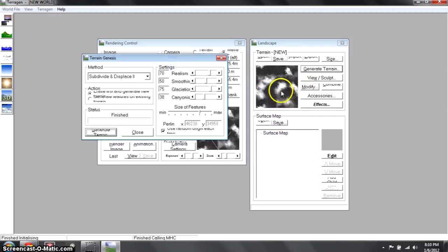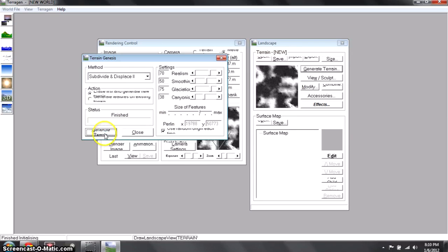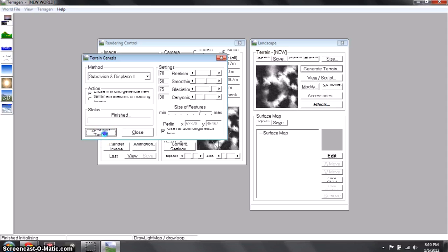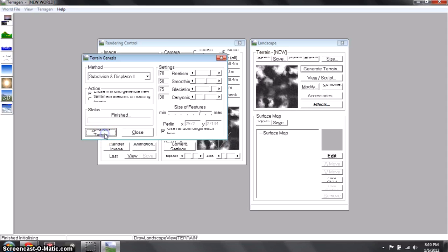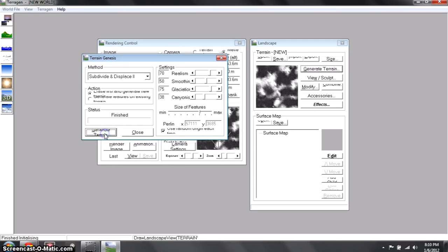Click Generate Terrain and you'll get this picture. Basically every time there's white, that means there's a hill right there, and every time there's blue, that means there's water. So just keep clicking this until you get a pretty cool looking picture.